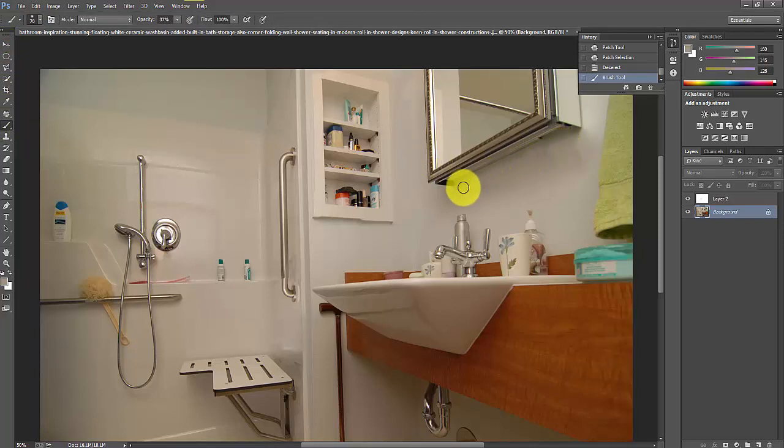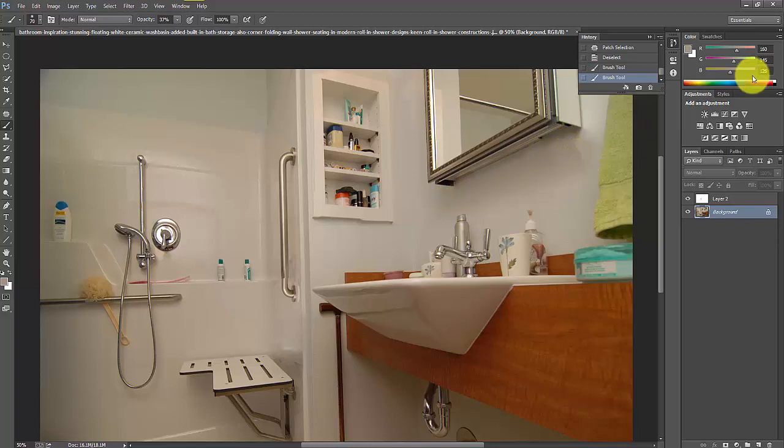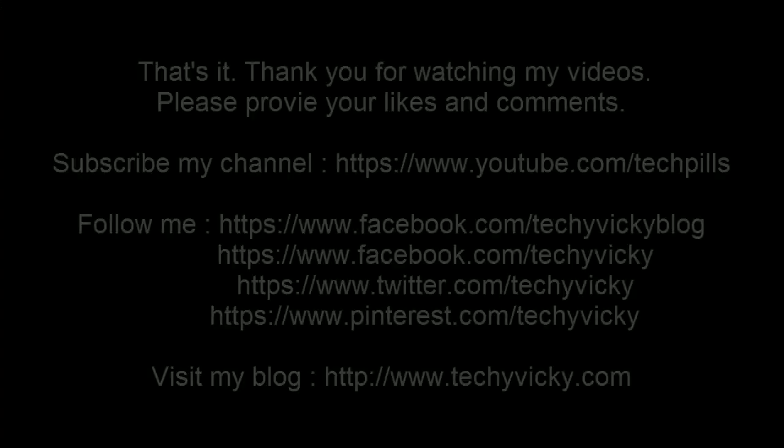This is the way you can do modifications to move or remove objects in images. Thank you so much for watching my video. Please subscribe to my channel www.222.com/techpills. Please provide comments and feedbacks in my video forms. Thank you, bye.